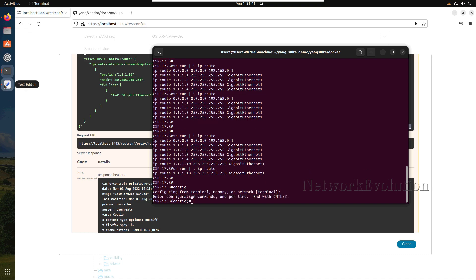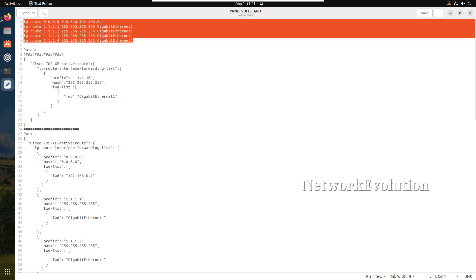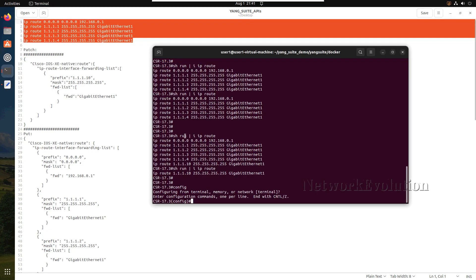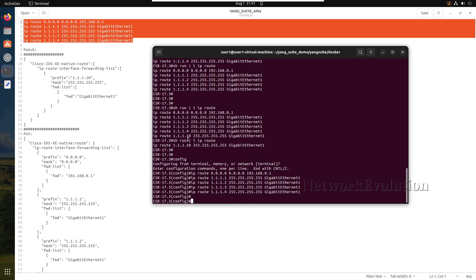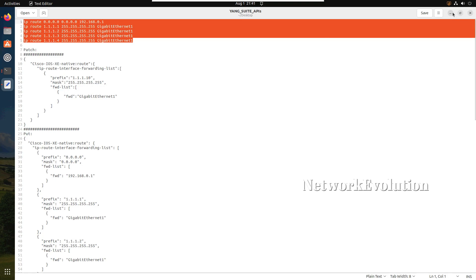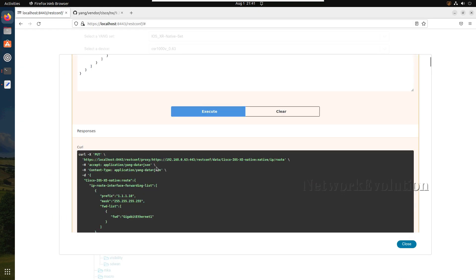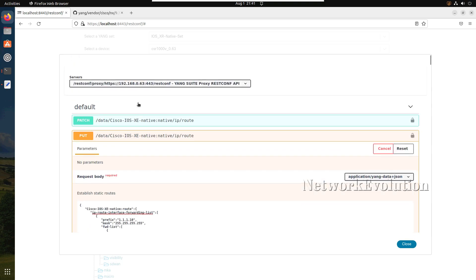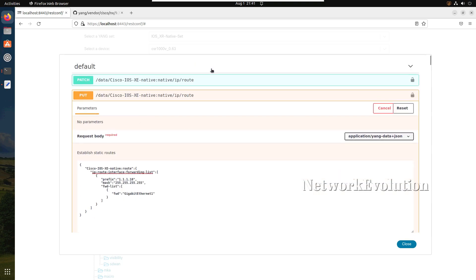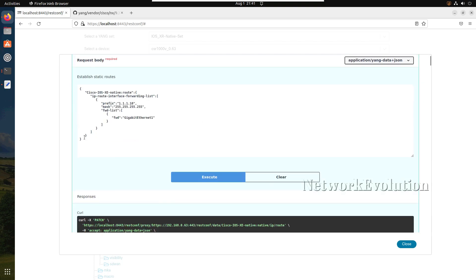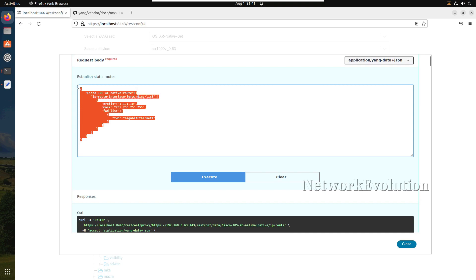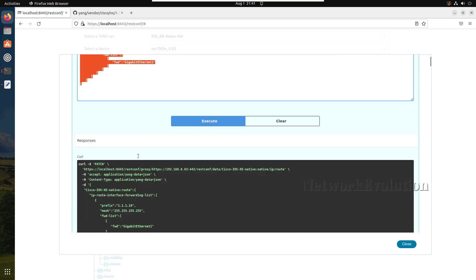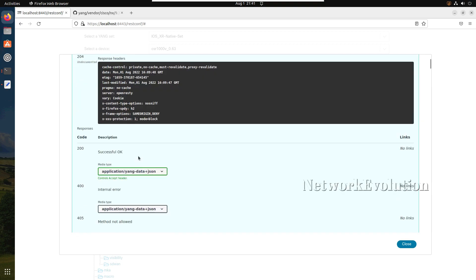I will manually copy and paste other routes. PUT will erase all the previous config and this will push only the current config. PATCH will append the values. Now with same data we will try the POST.